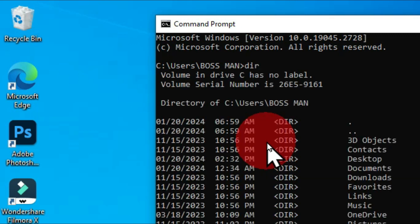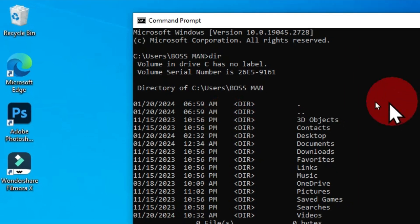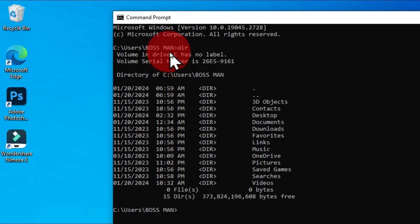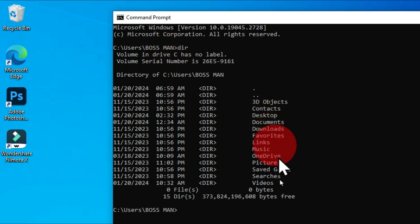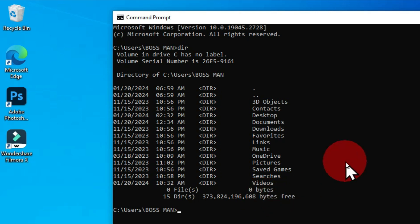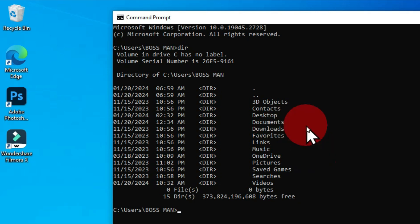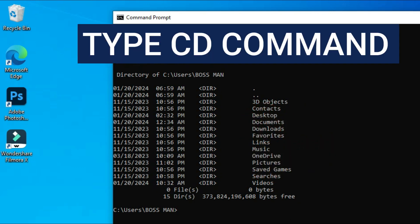Hit the Enter key — these are some of the directories we have in this particular location. I'm going to use the Desktop. You can use any of these locations. In this video I am going to target the Desktop, so I'll use the cd command to get there.